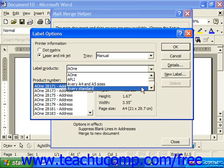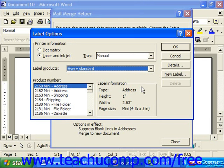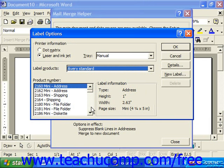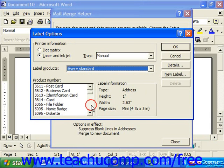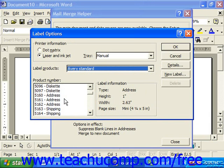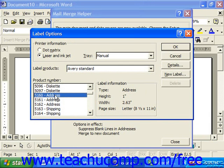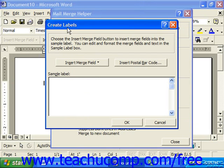Here let's choose Avery, and let's say we're sending out 5160s, which are fairly standard address-type labels. Click OK, and that'll drop you off in the Create Labels dialog box.